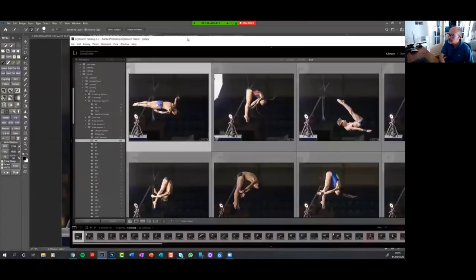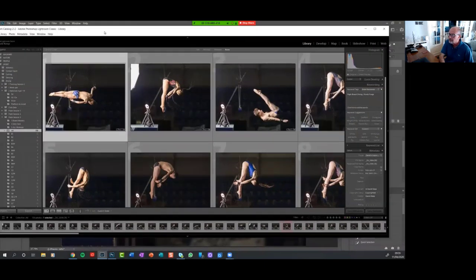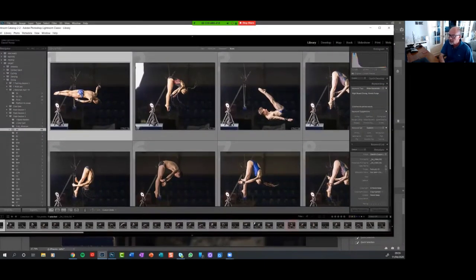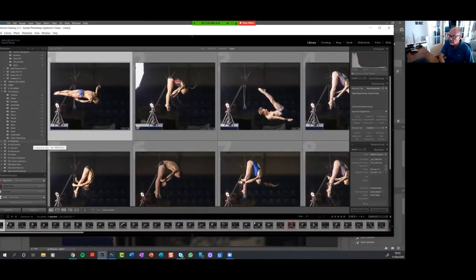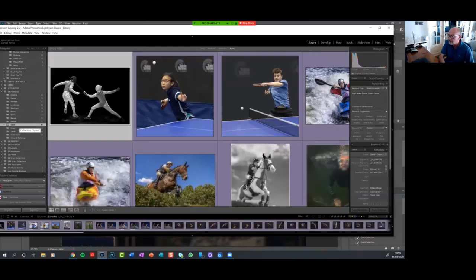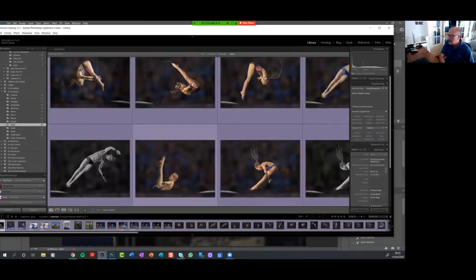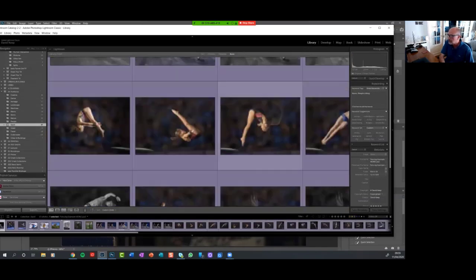So if I bring up my Lightroom screen now and drag that across, an example of what we end up with is here.